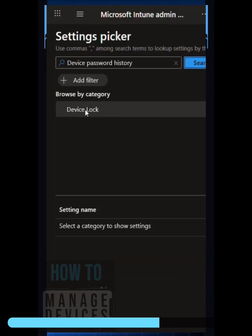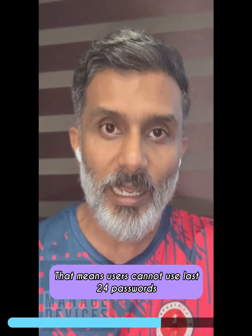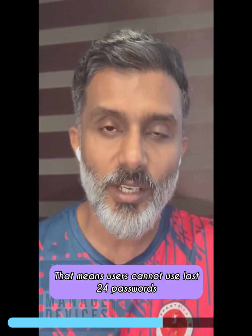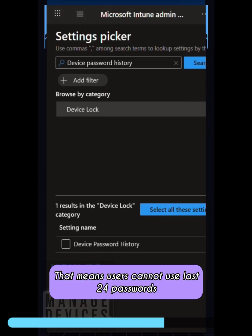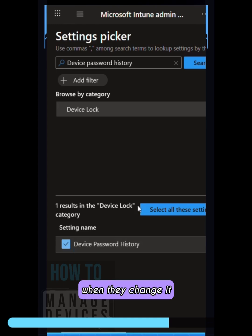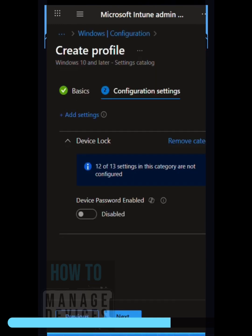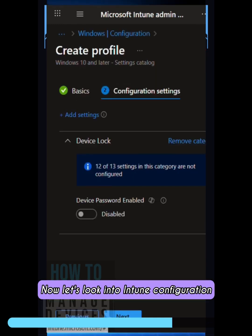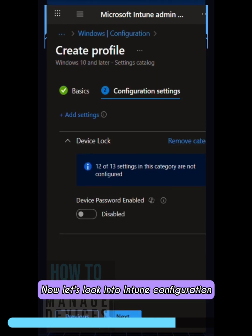So what does that mean? That means users cannot use their last 24 passwords when they change it. Now let's look into the Intune configuration.